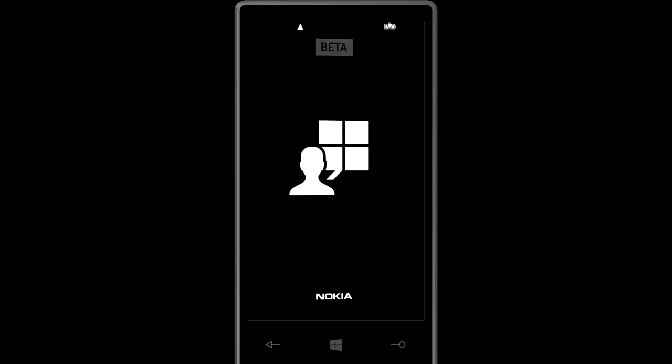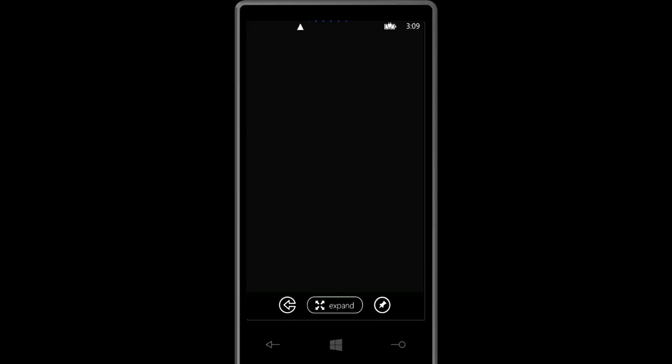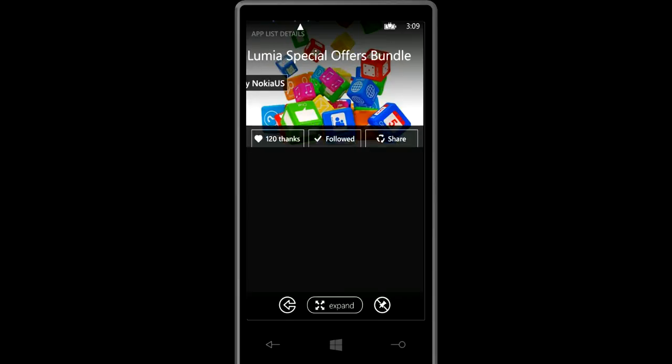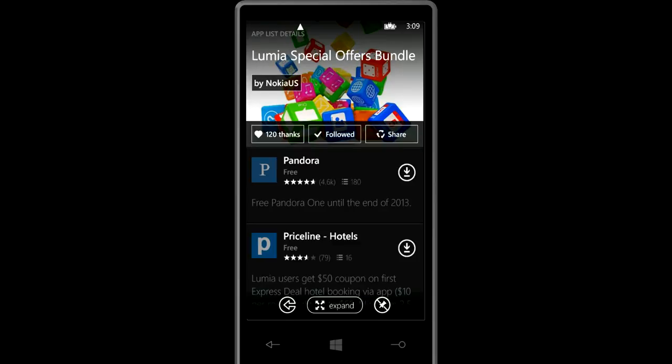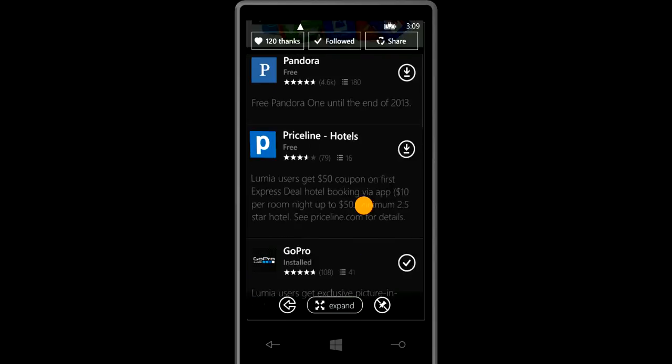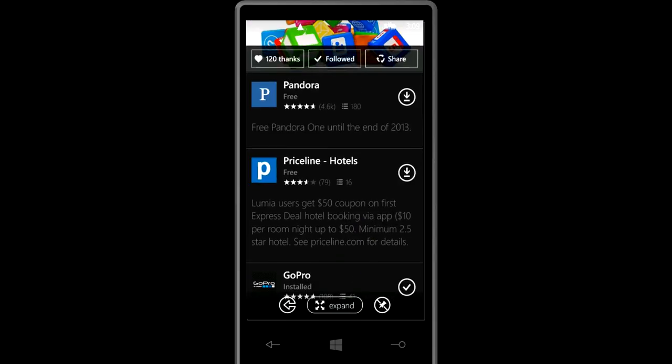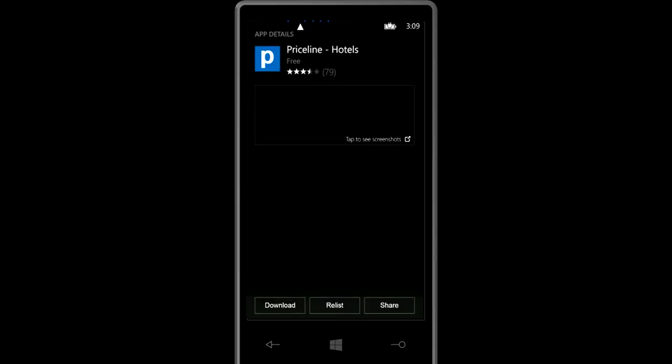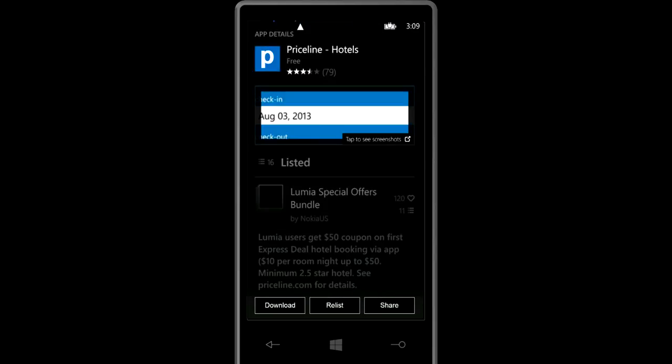What you can do is also to create your own app lists. So for instance if I don't have this Priceline app and I want to add it to one of my lists, I can grab it.